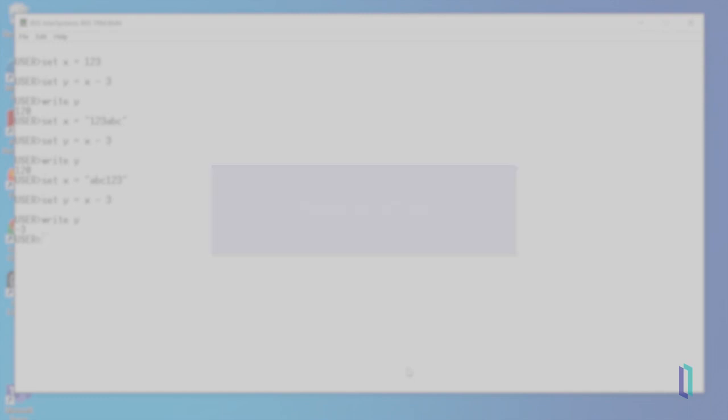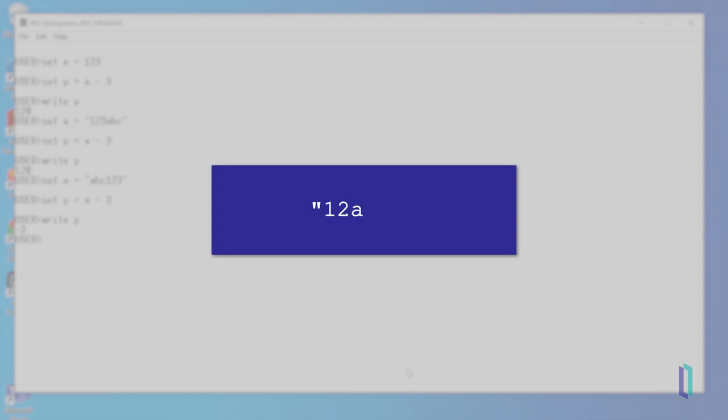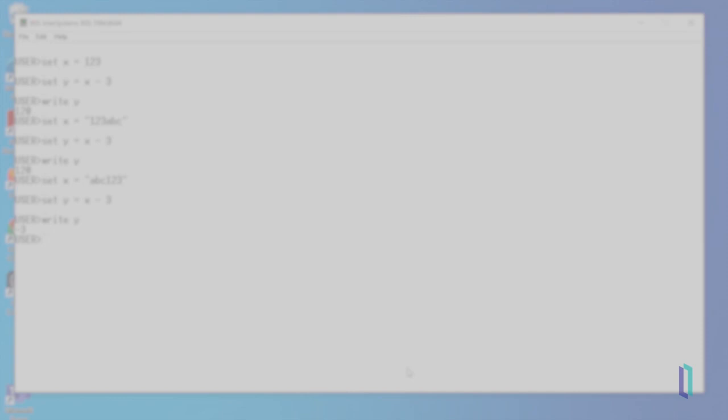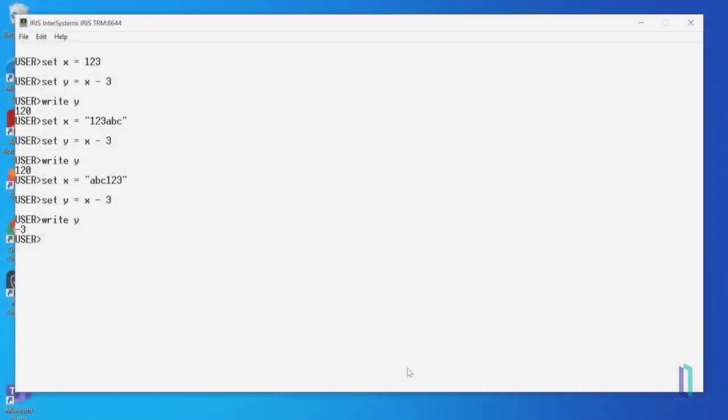Similarly, the string 12 ABC 3 would be read as 12. Numeric values do not require enclosing punctuation, such as quotation marks, as you saw when we set x equal to 123.